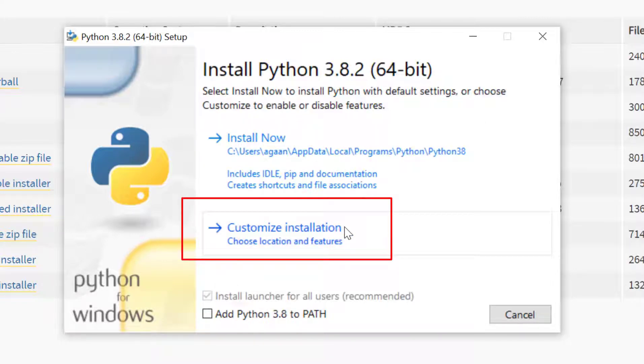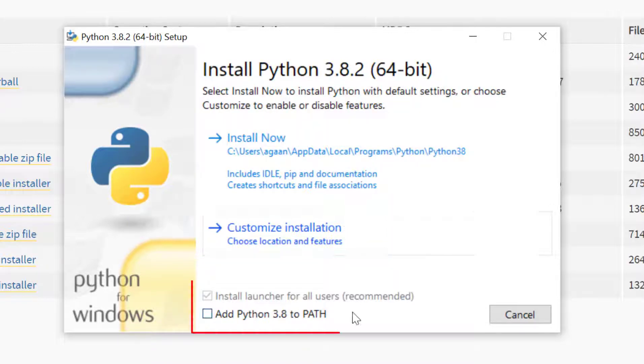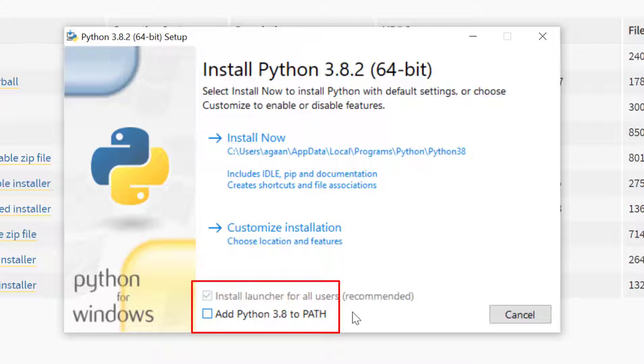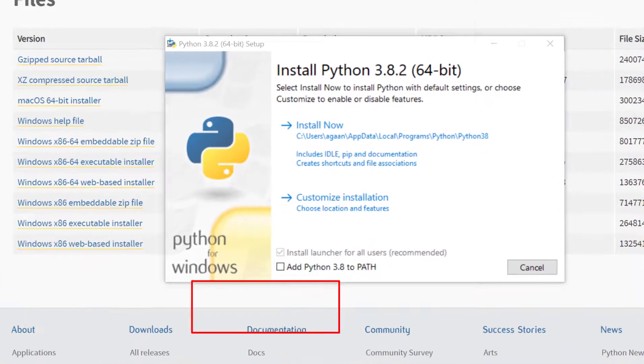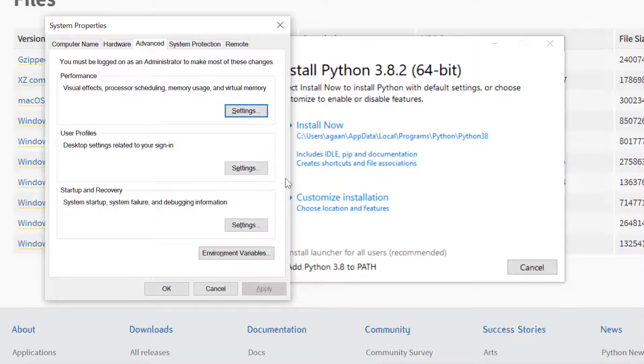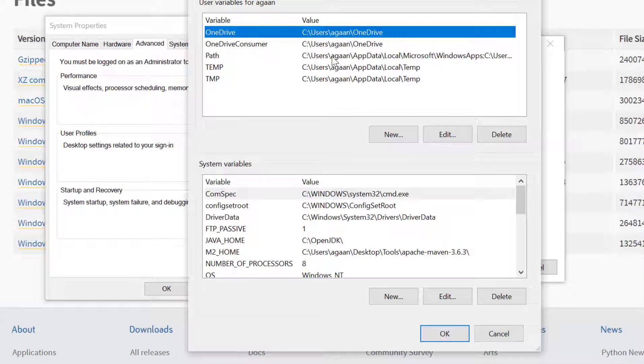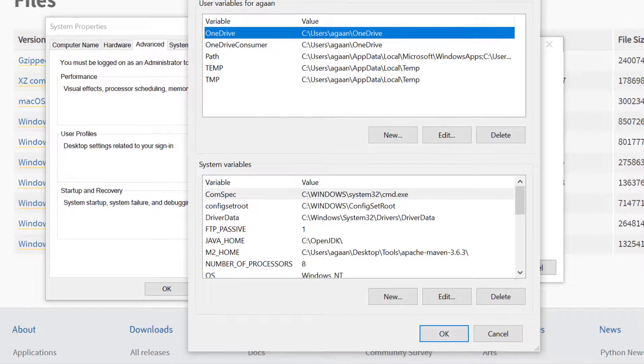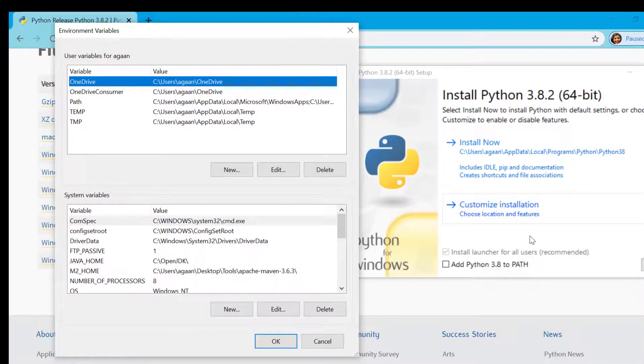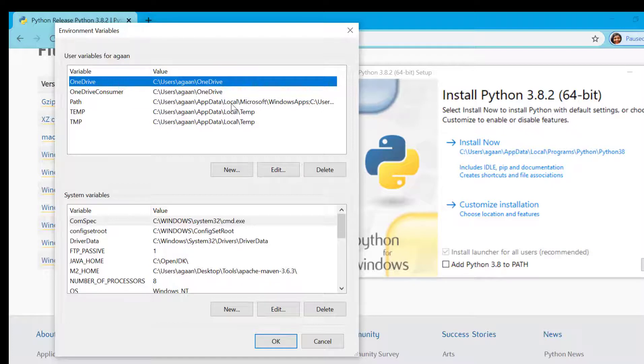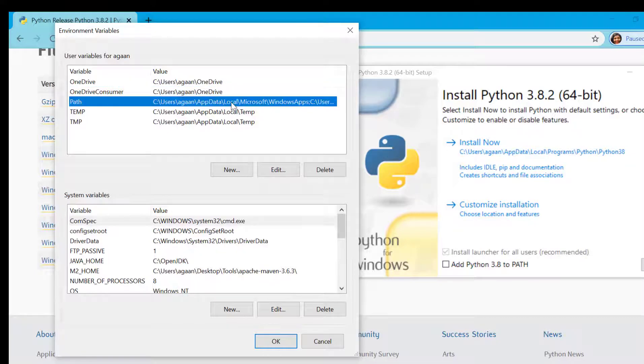It will help me to choose my desired location where I want to install Python and features which I want or do not want. Now what is this Python 3.8 to PATH all about? As it simply says add Python 3.8 to PATH. If we go to environment variable we can see this path variable here in user variables.